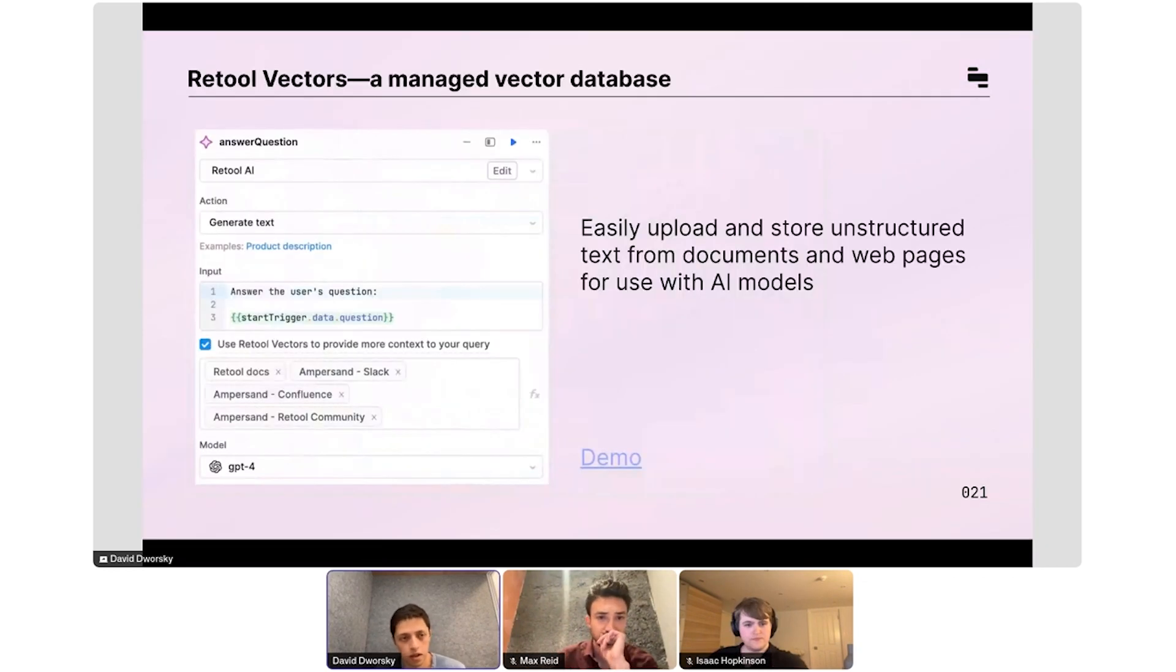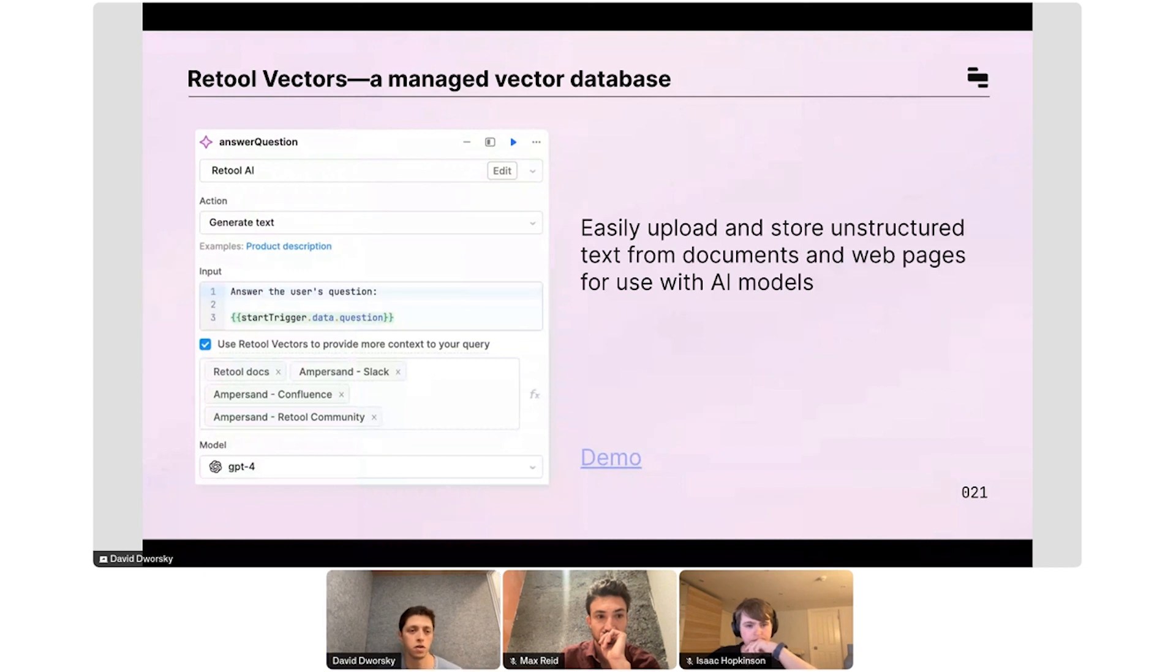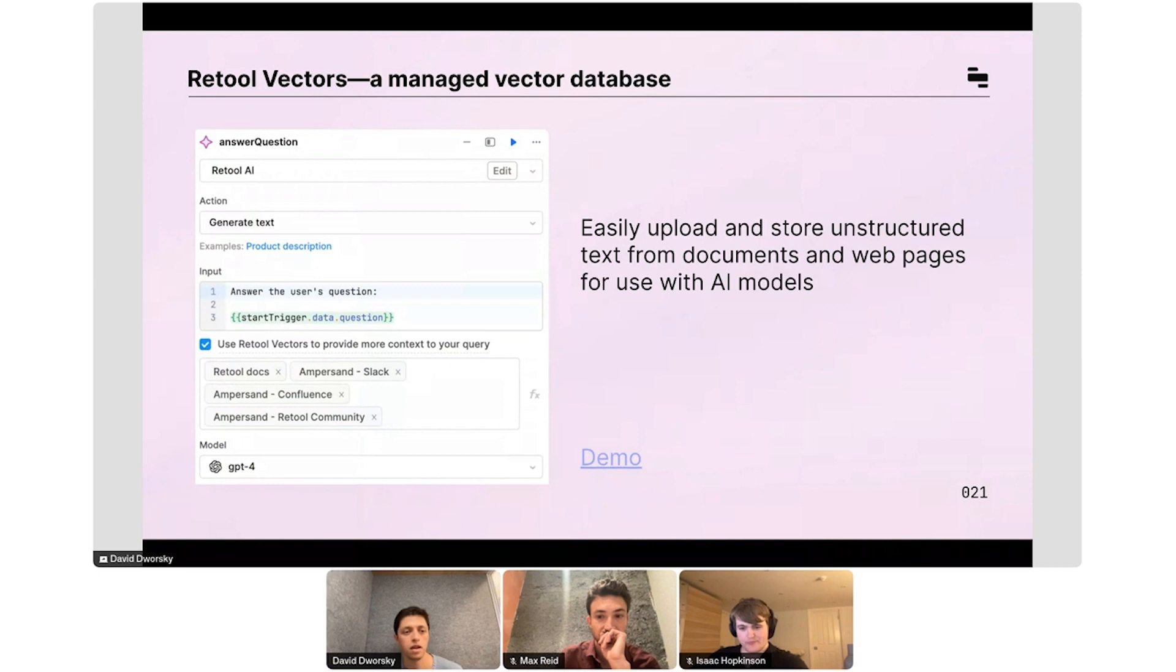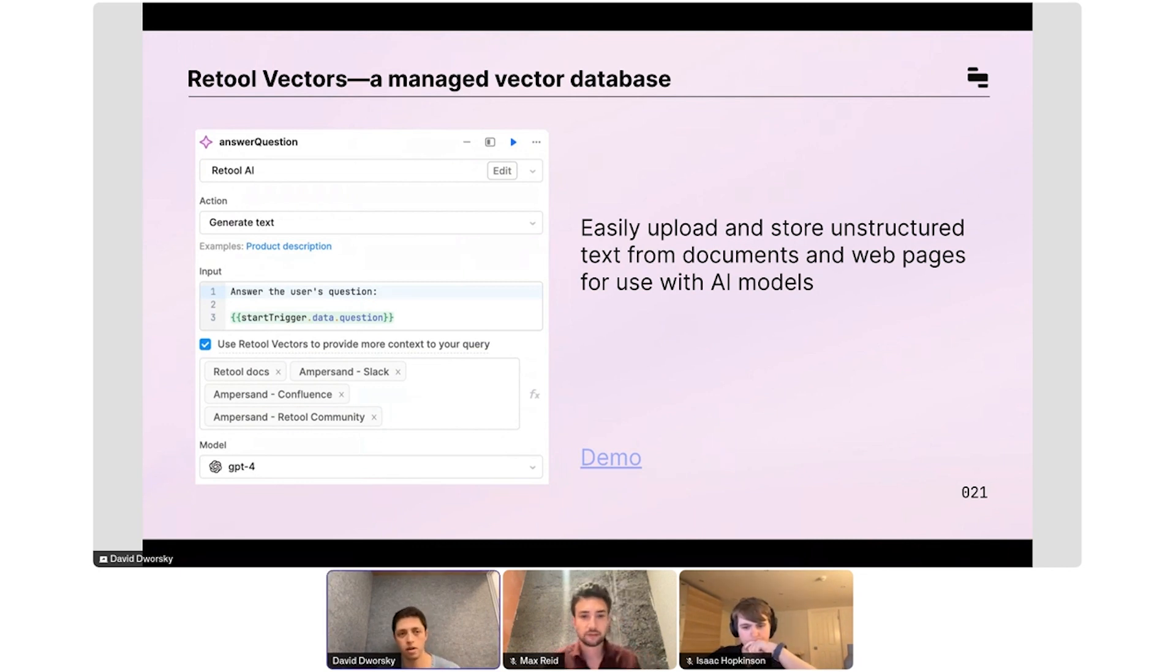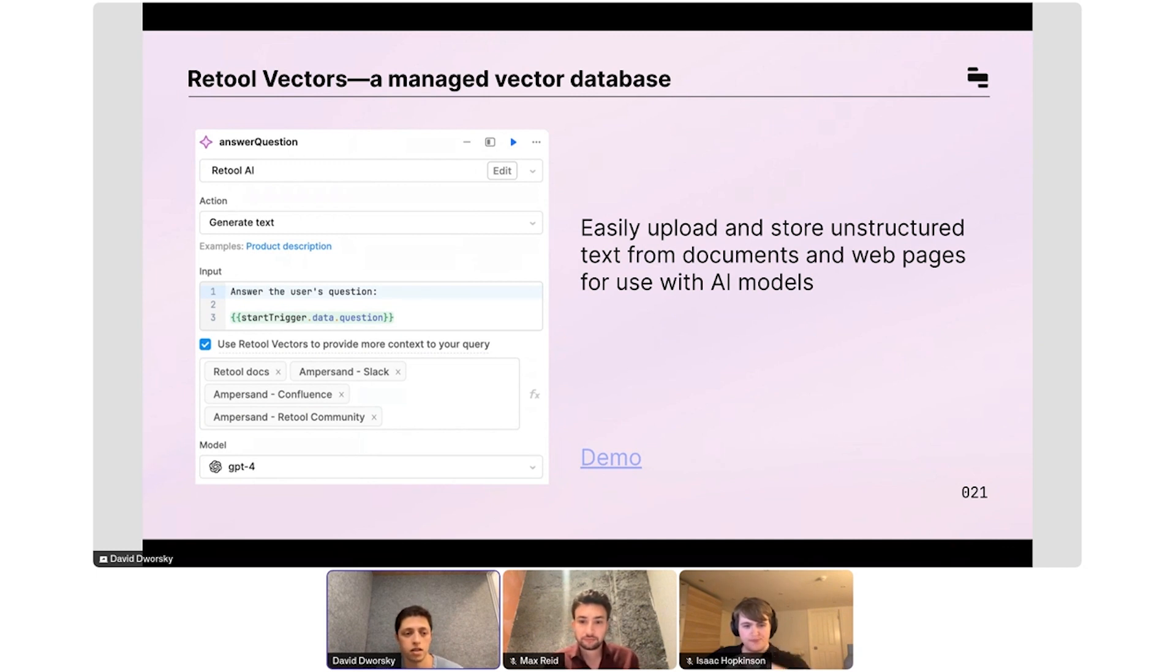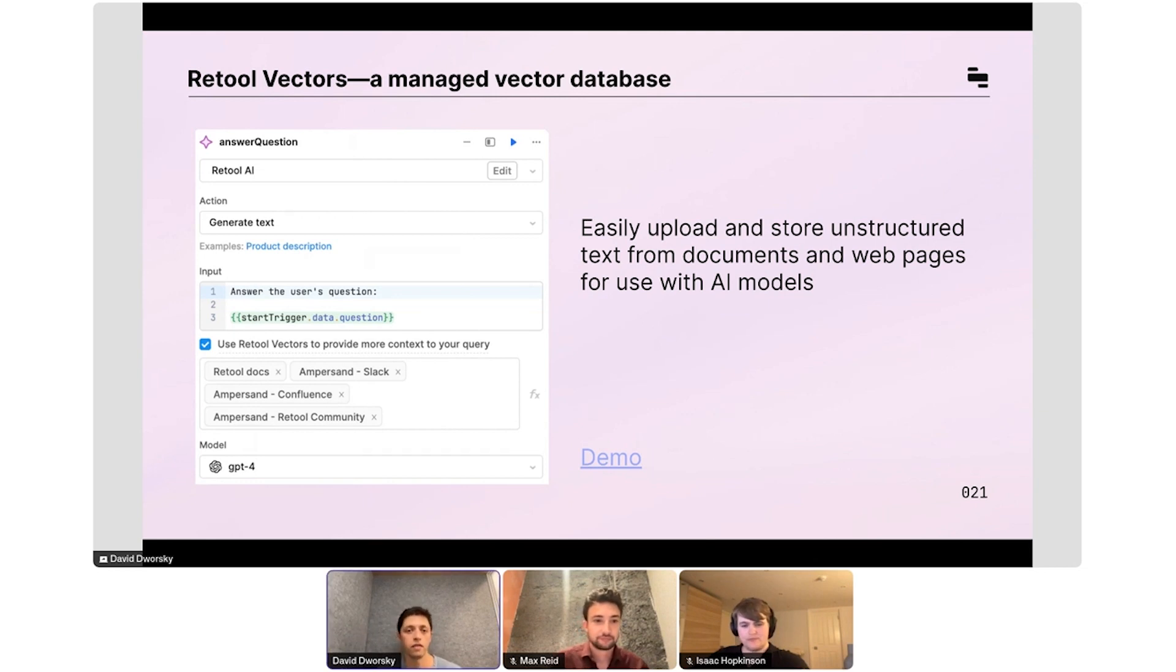In terms of the vector side of things, in terms of actually using it in the product, it's really easy now. You just go to Retool Vectors under the Resources tab, you create a vector from a URL, a document or a website, or actually a SaaS tool like Slack or Confluence. You just click Retool AI, generate text, give your prompt, which will probably come from a UI component or maybe an input to a workflow. And then you just check this box that says use Retool Vectors to provide more context to your query and select all the vector namespaces that you want, select the model that powers that query, and you'll get a very relevant answer based on your data.